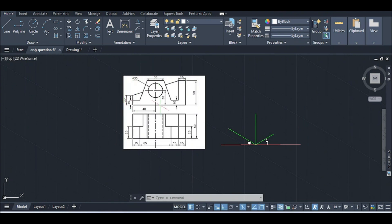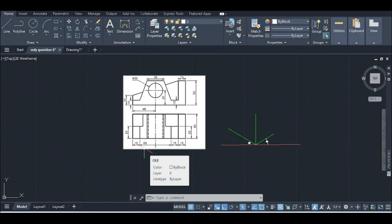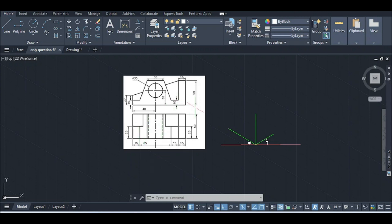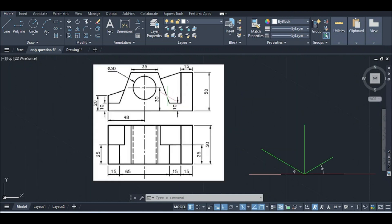Welcome to the orthographic view of the isometric drawing. This is the front view and the top view of the isometric drawing. We will have a broken result of the isometric drawing — that is the front view of the isometric drawing. This is the back view of the isometric drawing.